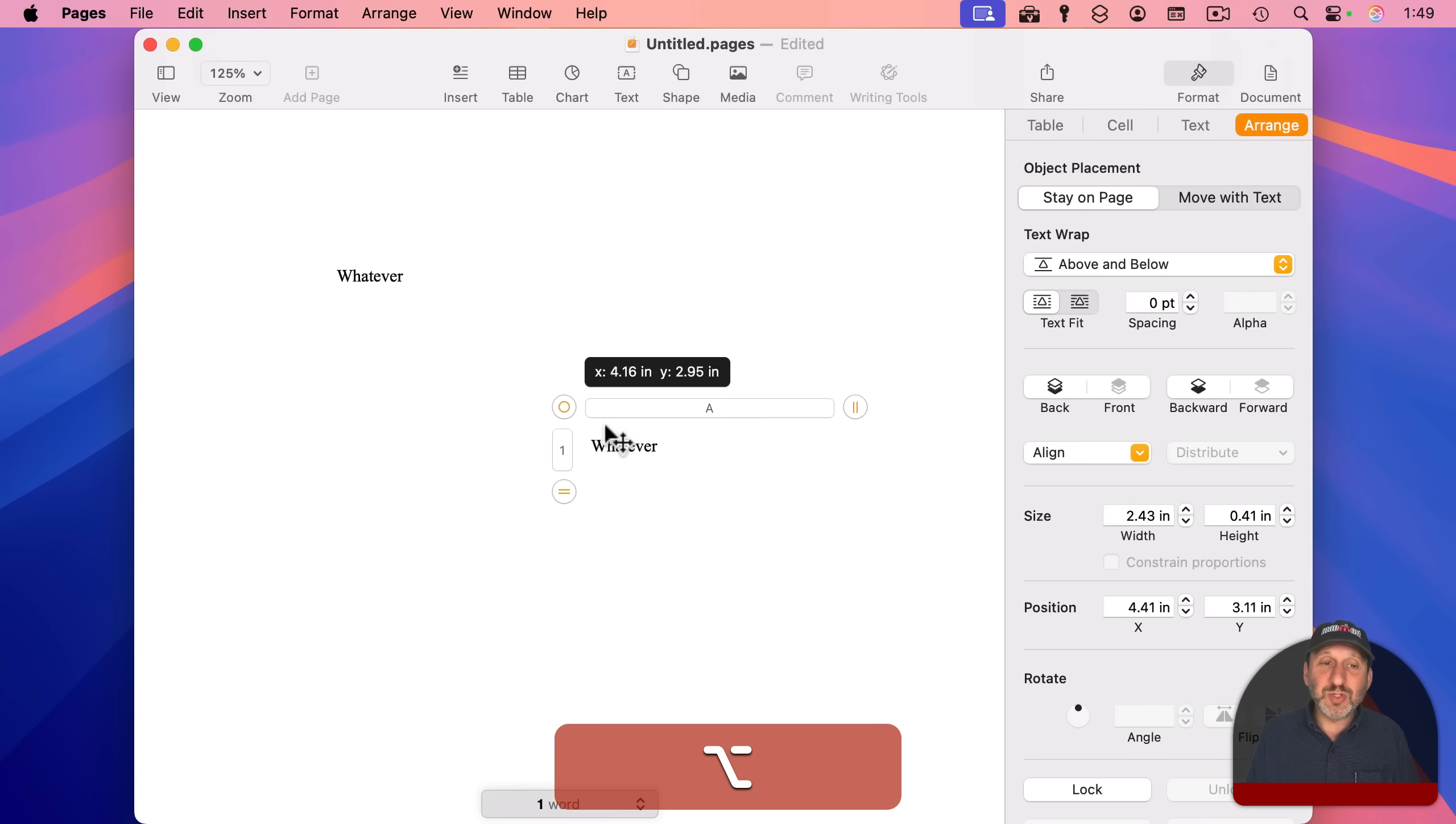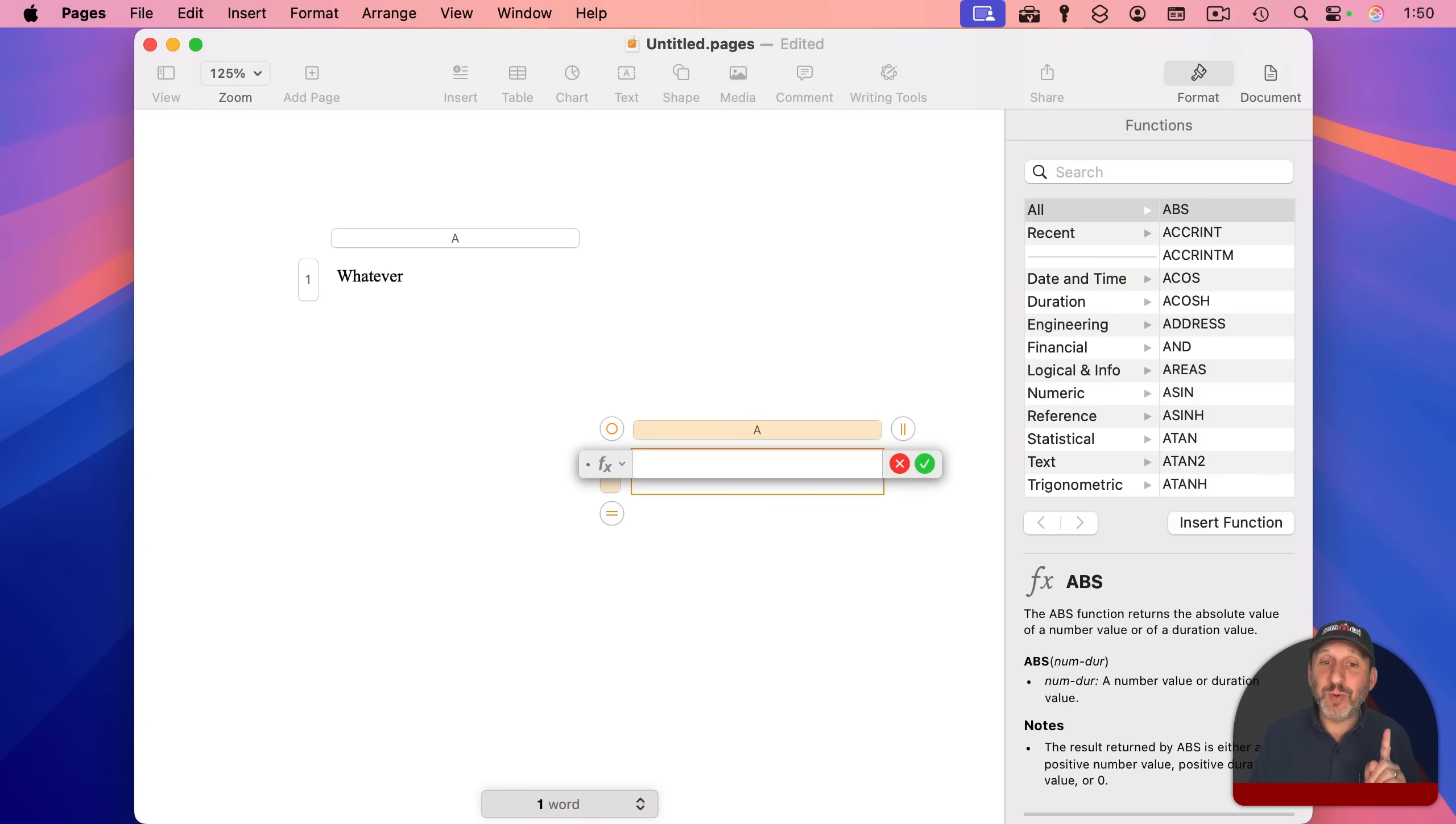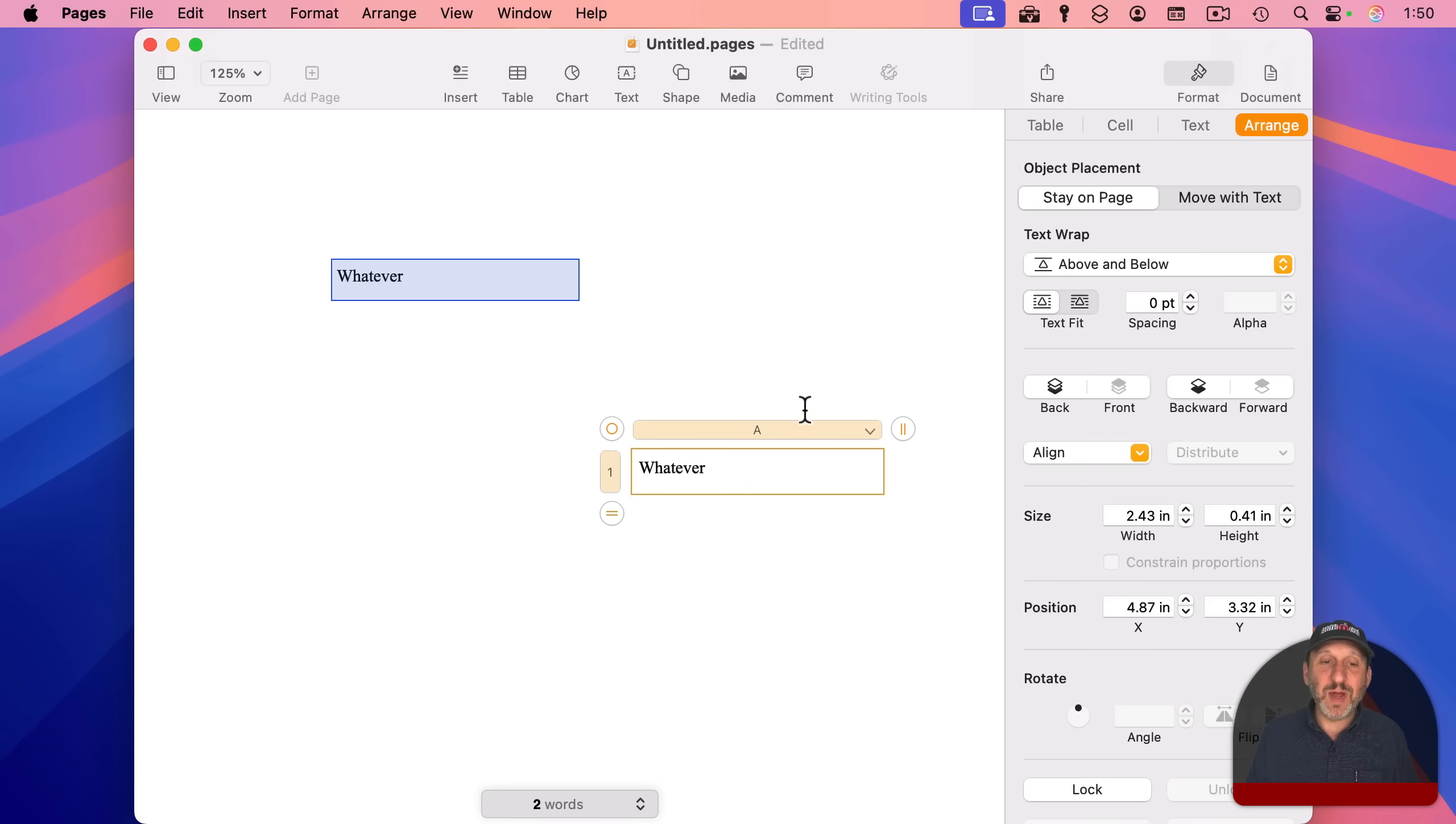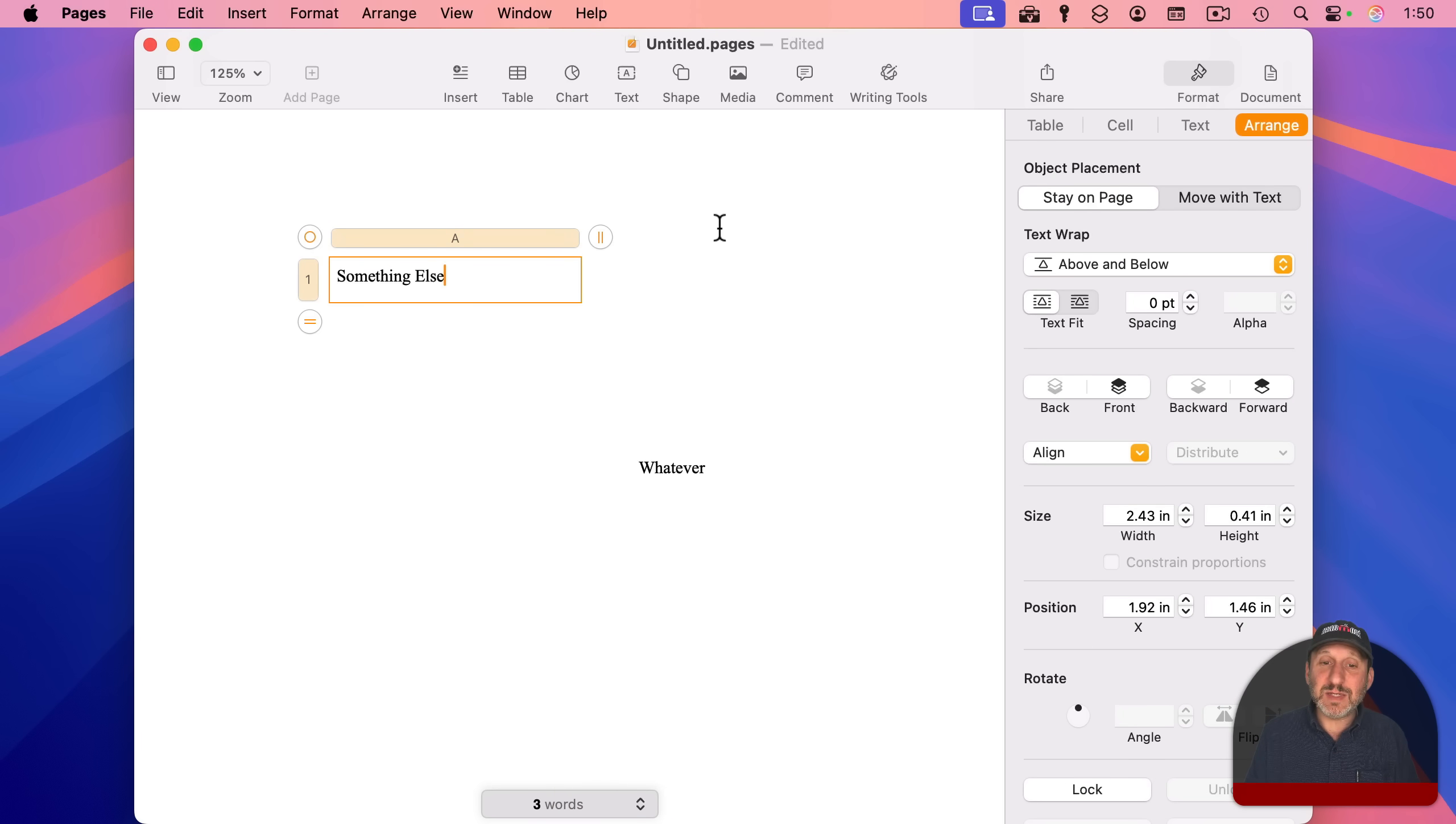And I'm going to option drag to create a second copy of this. And in the second copy, I'm going to change this text to a formula. I'm going to use equals. But what I'm actually going to do is just have it reference this cell. And you can see it says table 1A1. So now when I click the green button there,